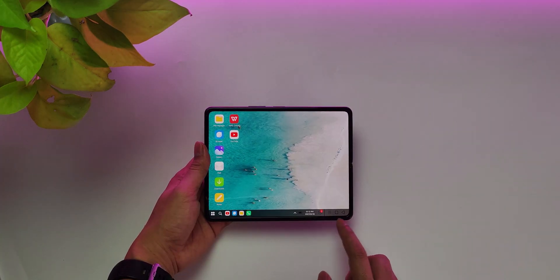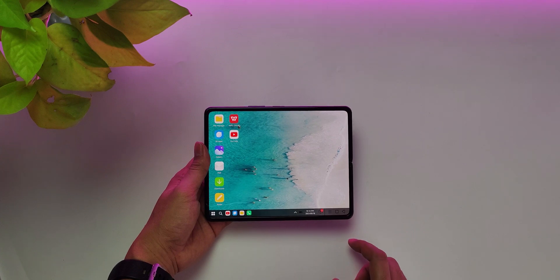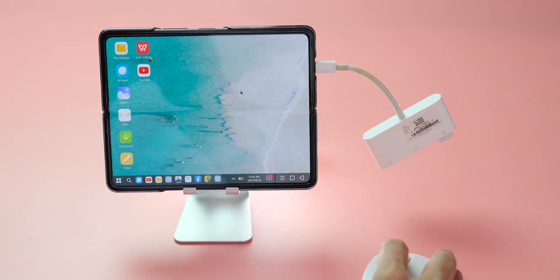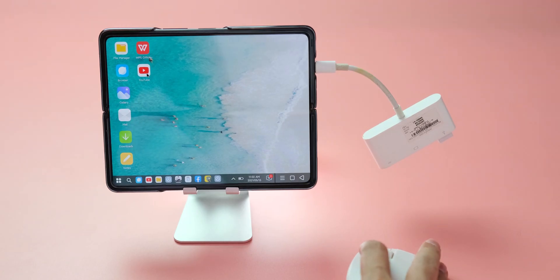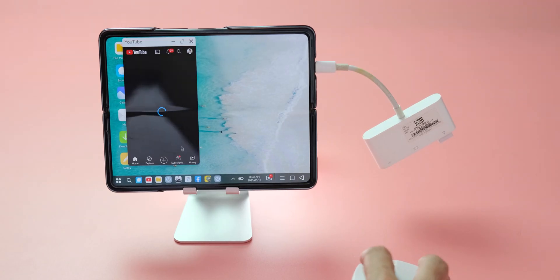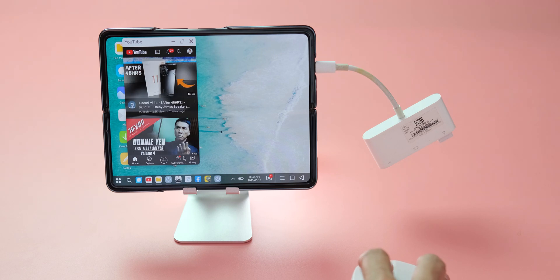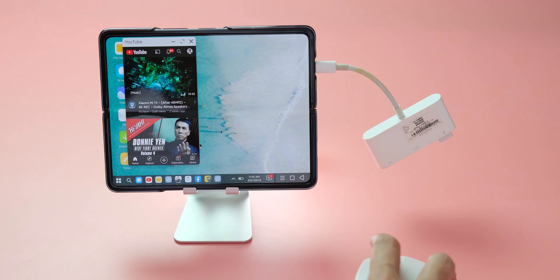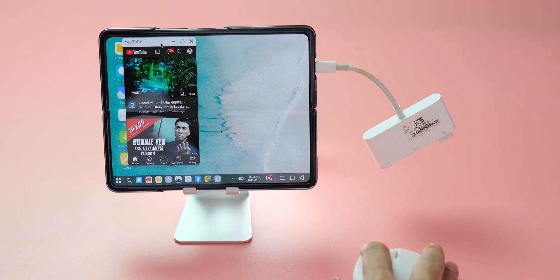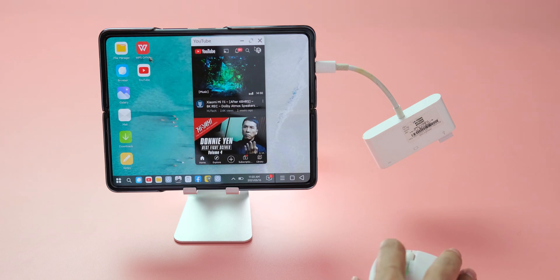This is the Android button. You can connect via Bluetooth mouse or connect to the mouse via USB Type-C here. You can control it like your computer.